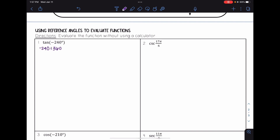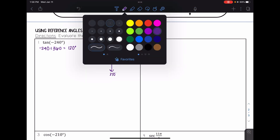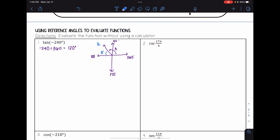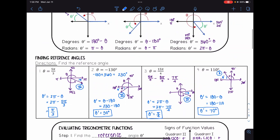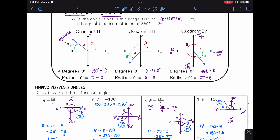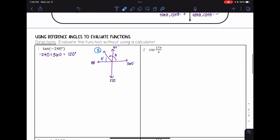Negative 240 plus 360 gives 120 degrees. Drawing that angle, 120 is between 90 and 180, so it lies in quadrant two. The reference angle formula for quadrant two is theta prime equals 180 minus theta. So theta prime equals 180 minus 120, which gives theta prime equals 60 degrees.